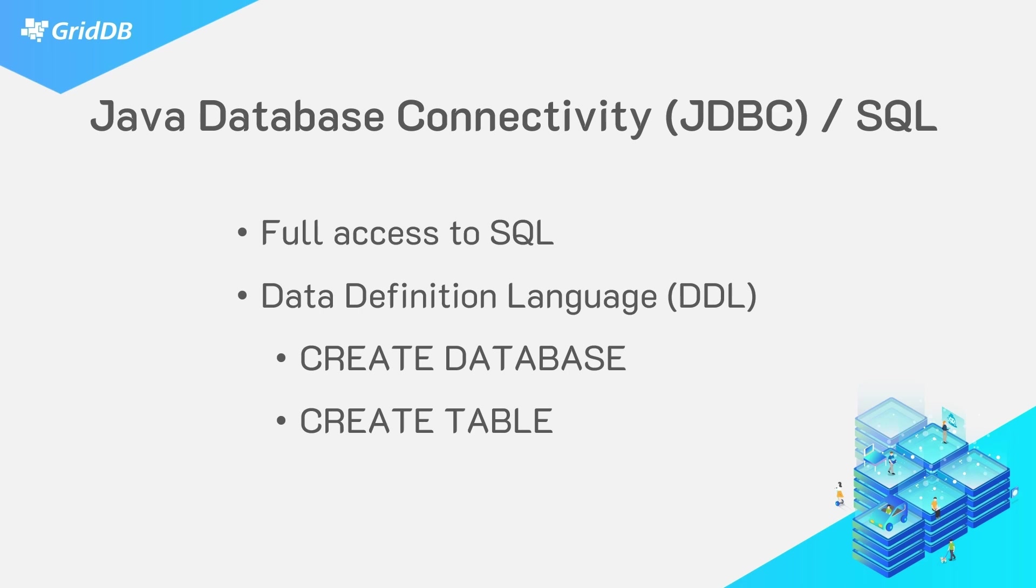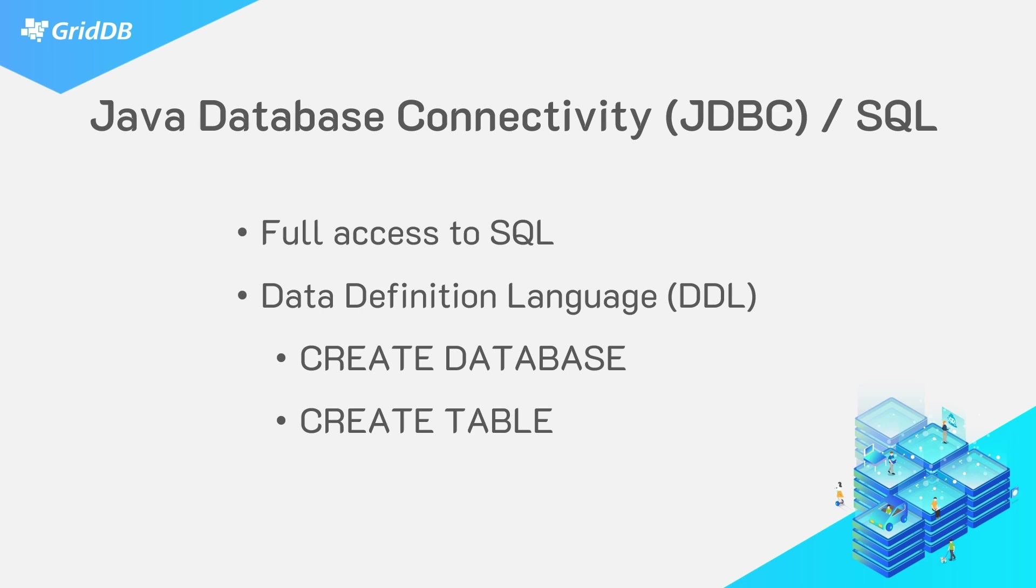Java Database Connectivity, or JDBC, is a simple way to access your database using SQL with the native Java programming language interface. With the other programming language connectors, you can still run SQL commands using the query API call. But with the Java connector on JDBC, you can use full SQL commands, including the data definition language to create databases, tables, etc.